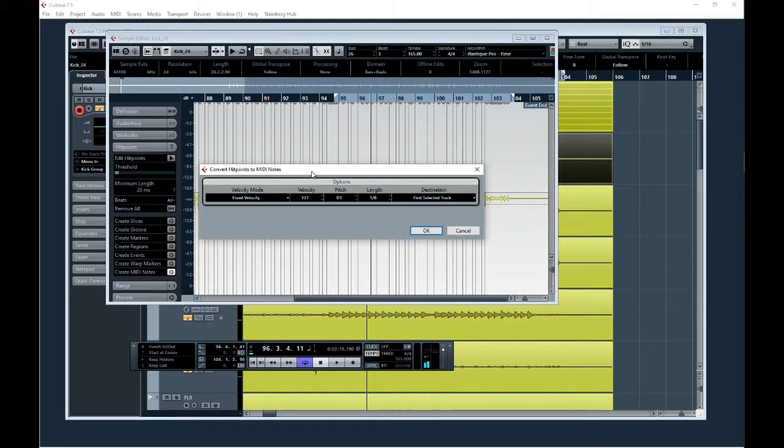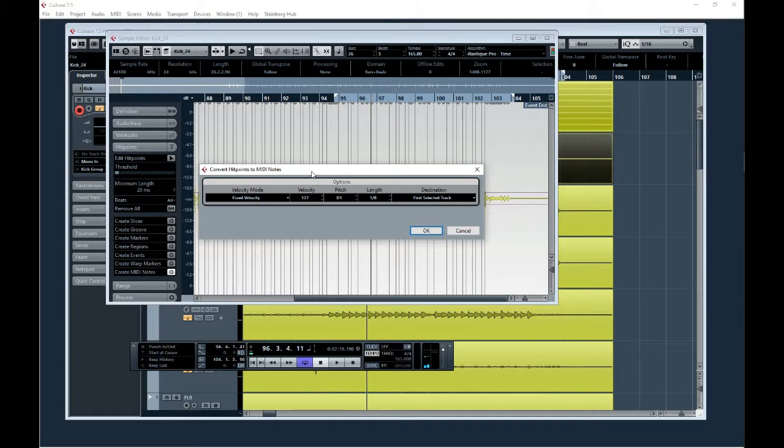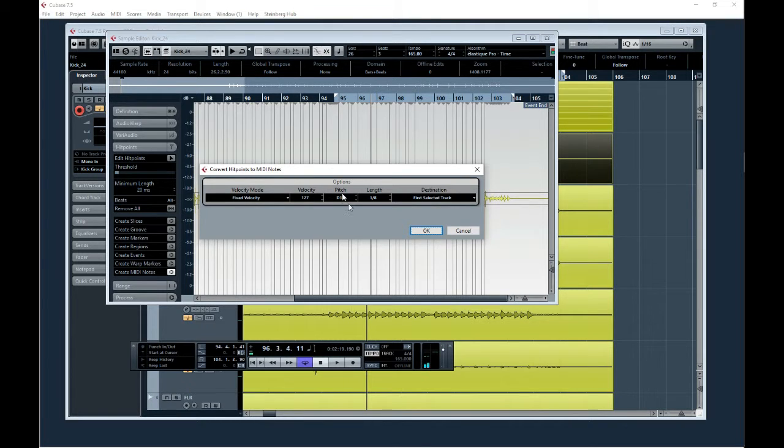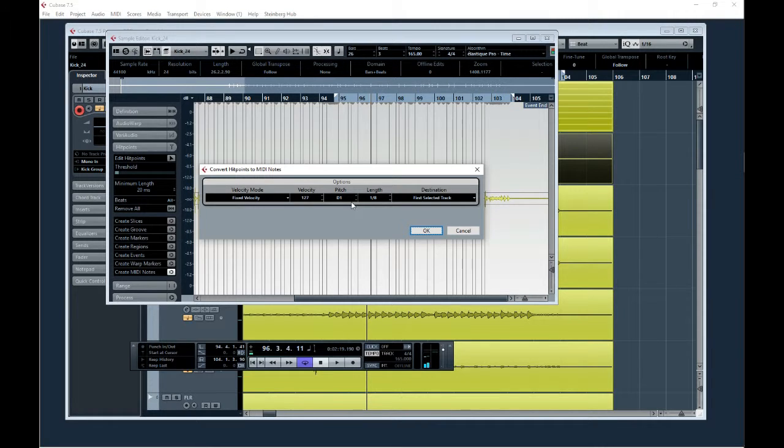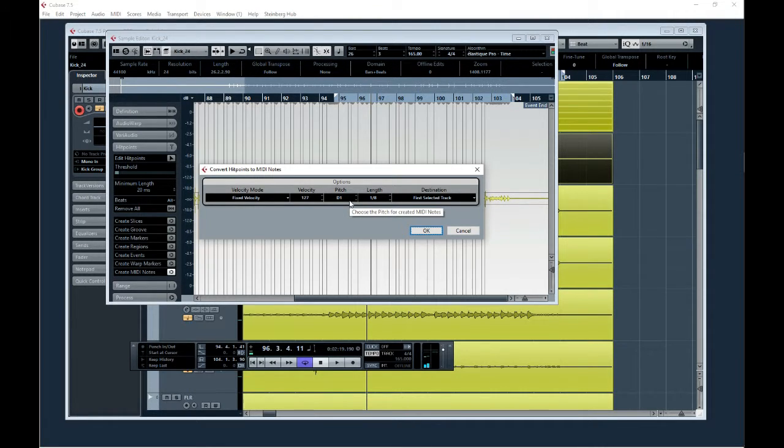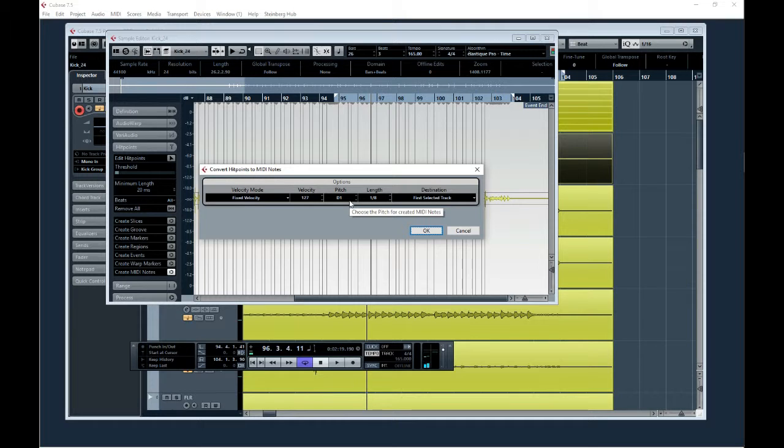Then it makes it a MIDI track, and you have to open up one of your favorite samplers. It's set to a pitch. So I know that EZ Drummer and SSD player, Steven Slate, they use C1 as kick, D1 as snare,